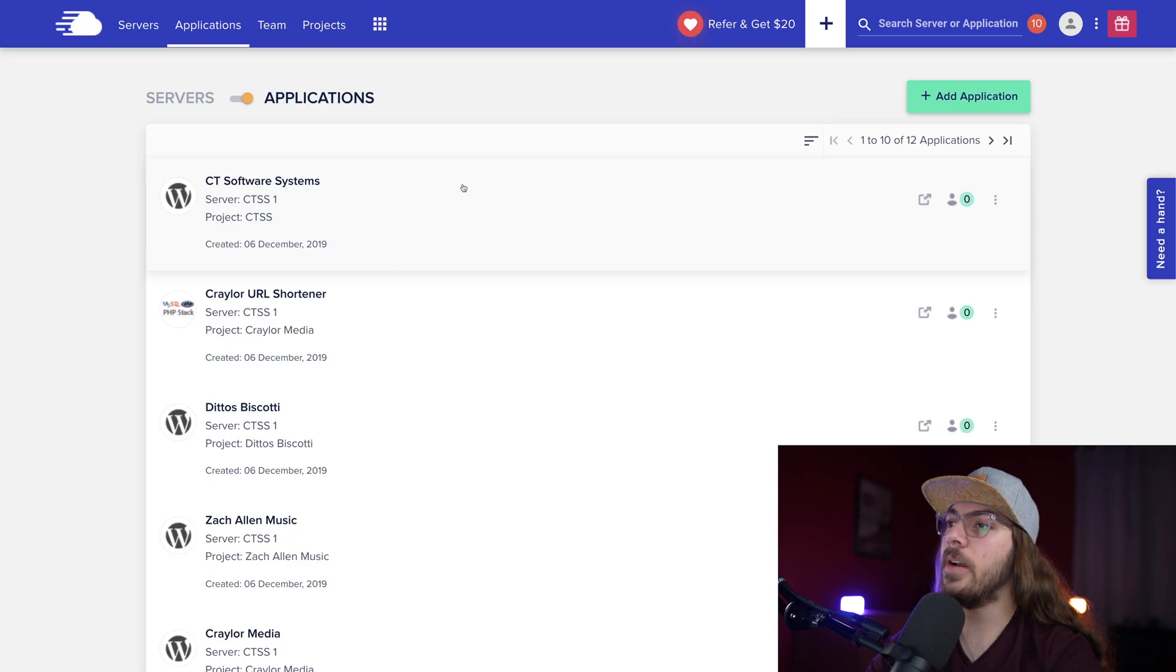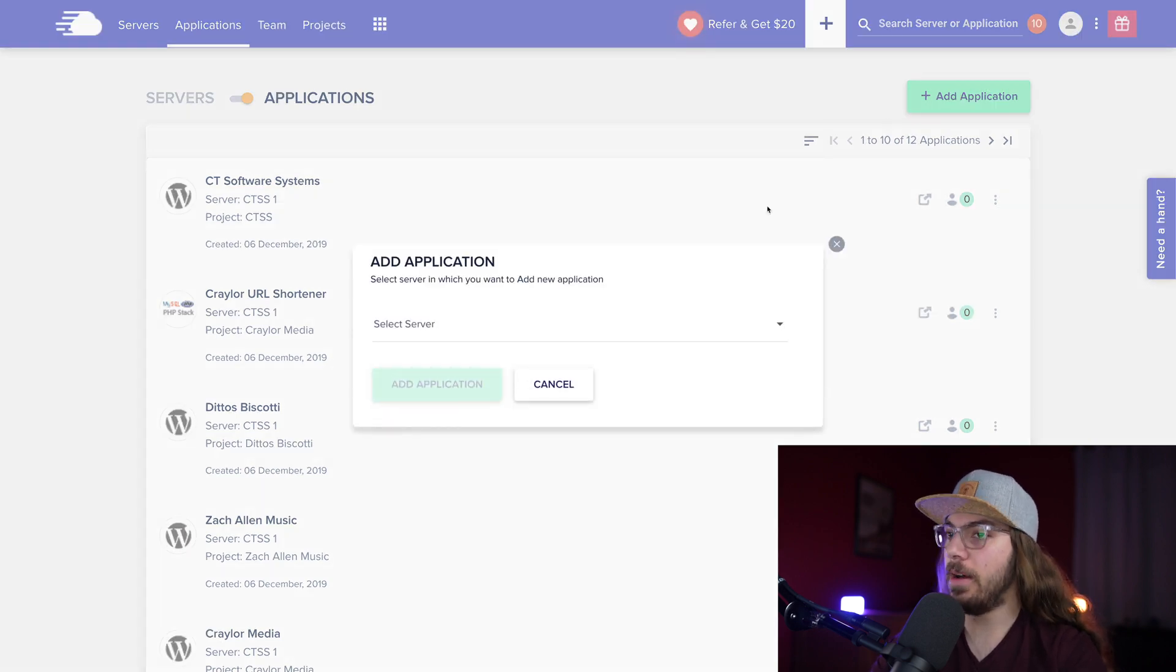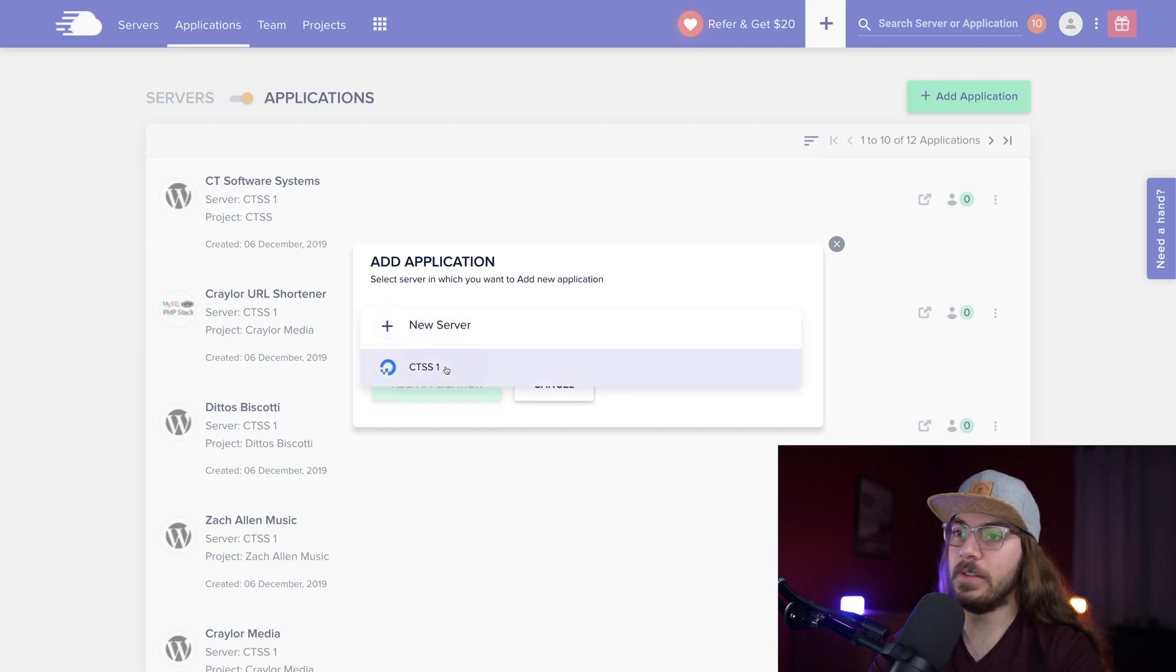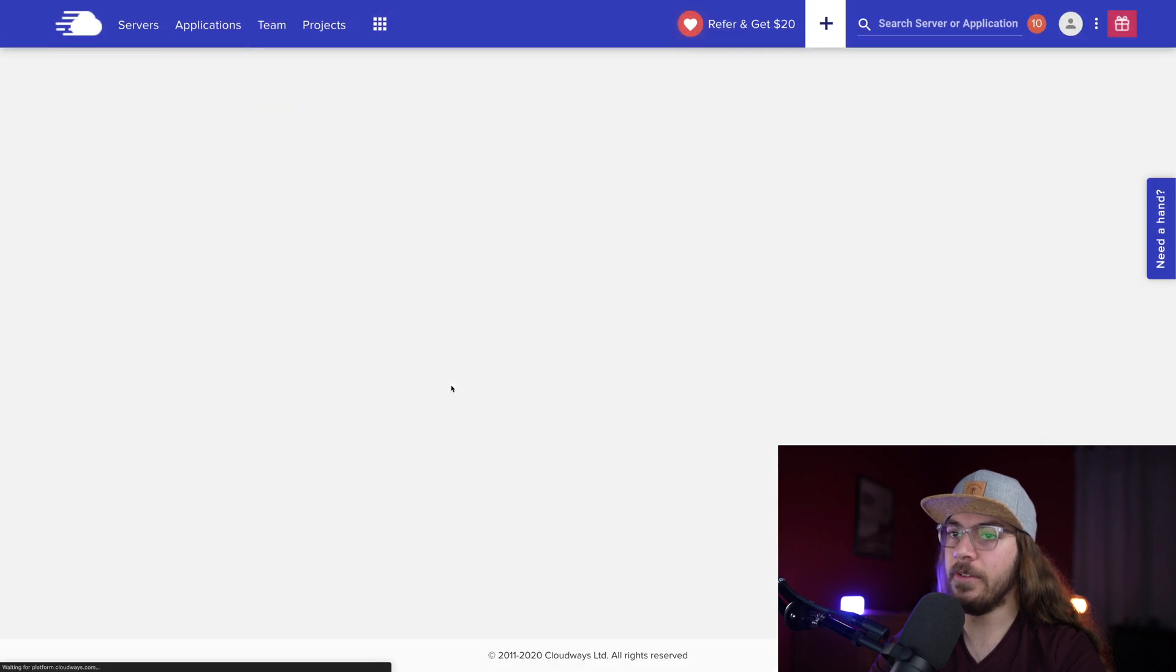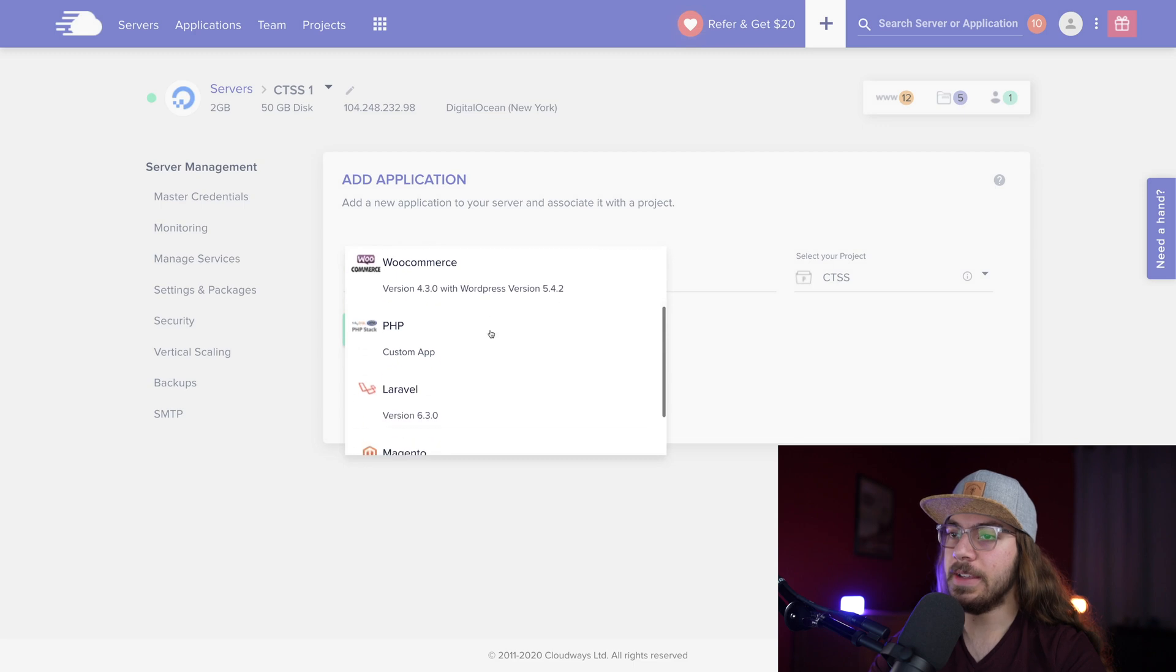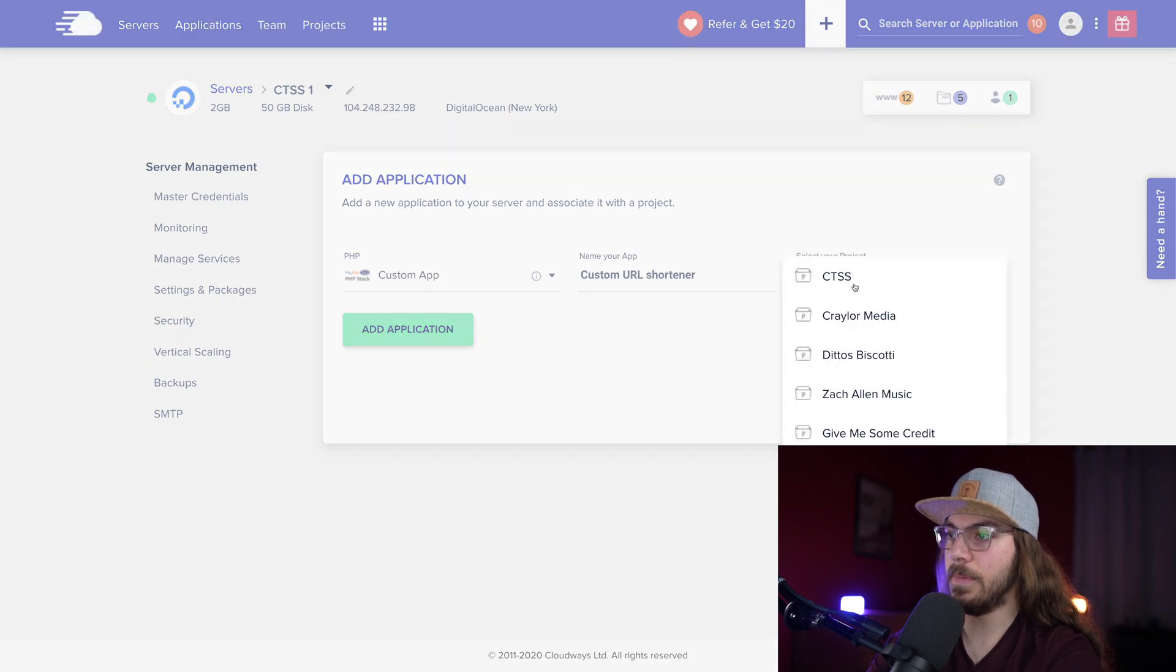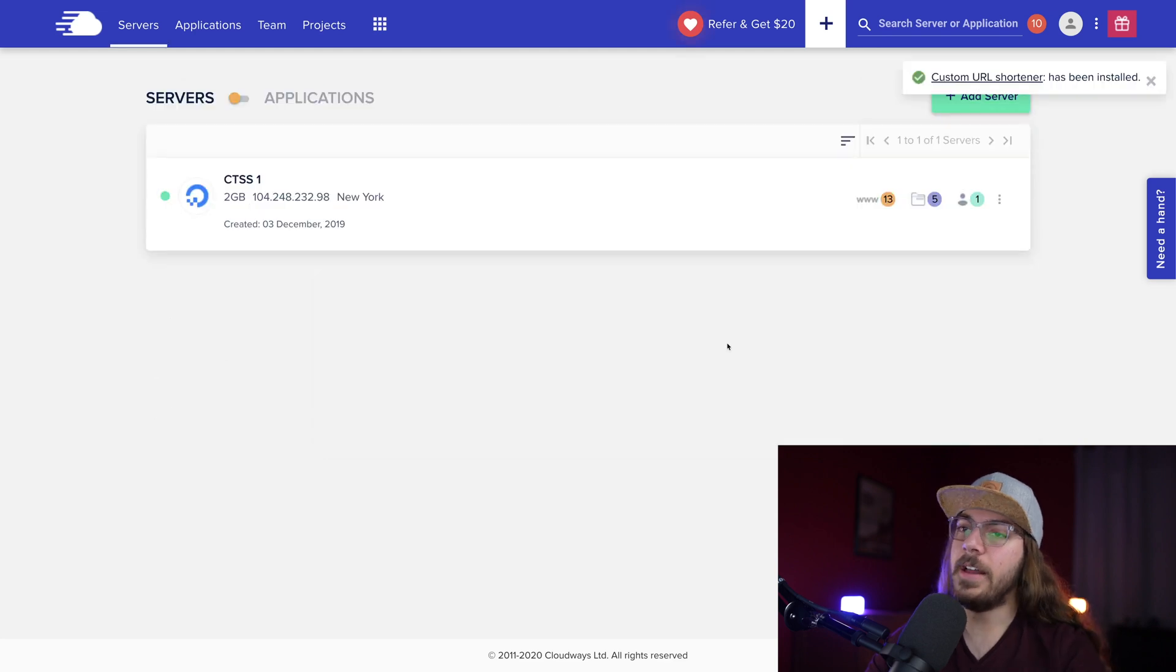Okay, so here I am at Cloudways, and I'm just gonna start by clicking Add Application. Now, I've obviously already got a server set up on Cloudways. I'm assuming that you've already stepped through that process. So I'm just going to select my server, click Add Application, and then we're going to do a custom PHP app, and I'm just gonna call this Custom URL Shortener, select a project, and click Add Application.